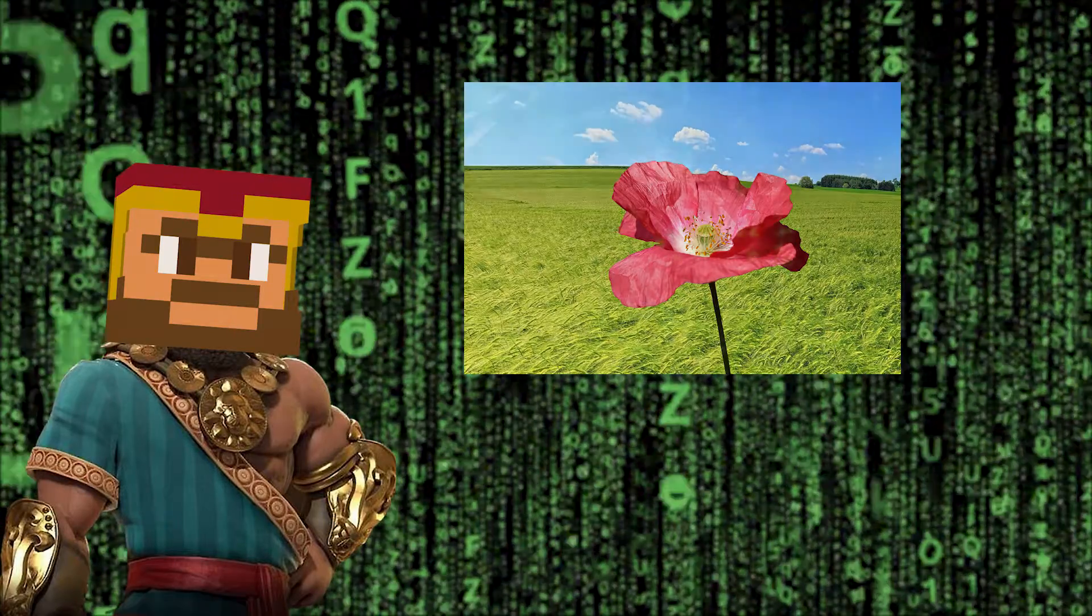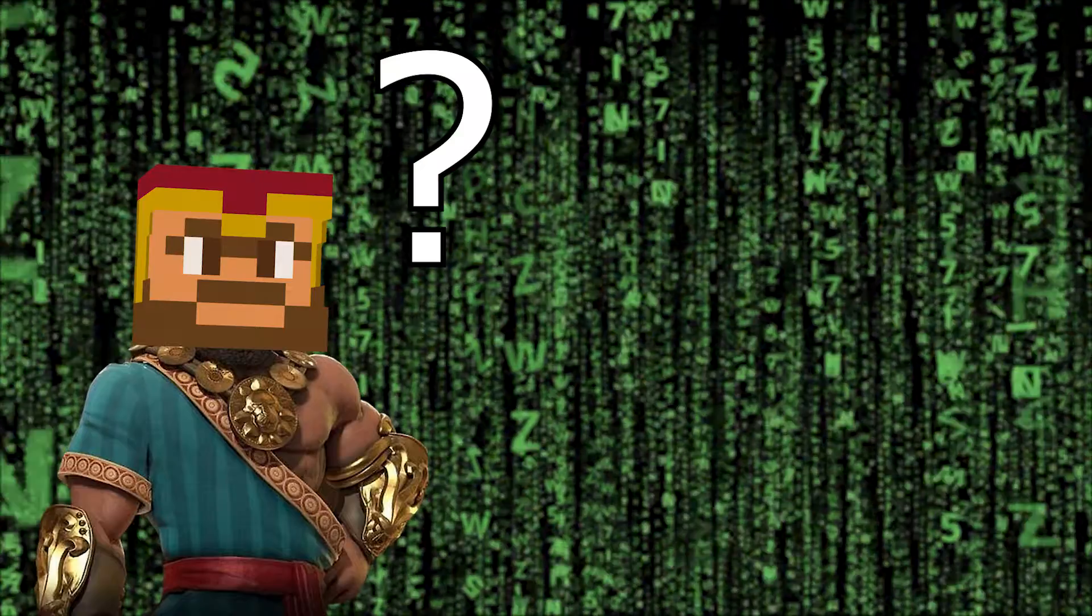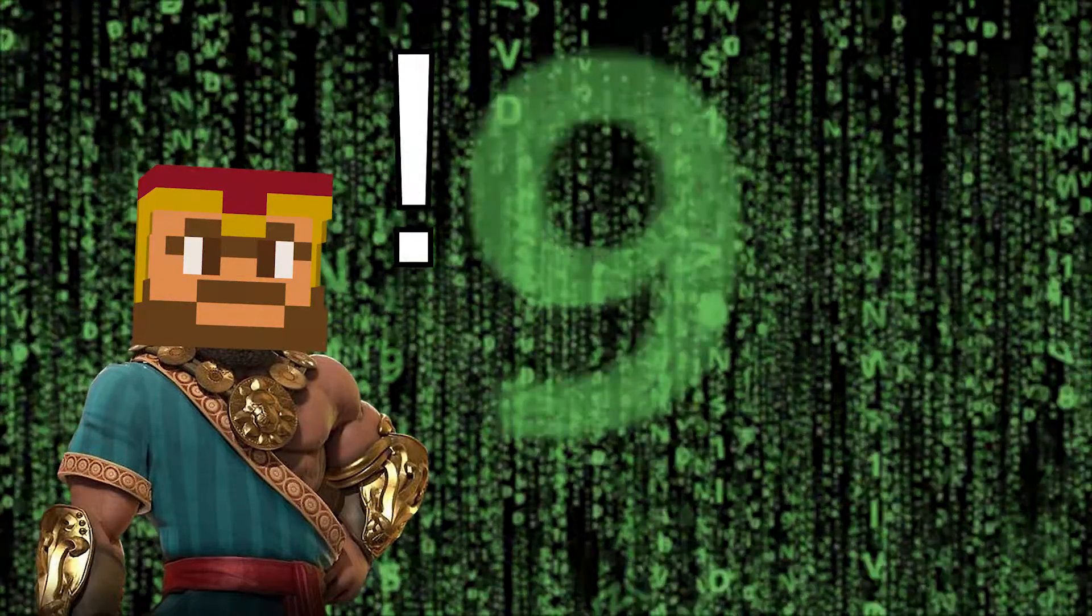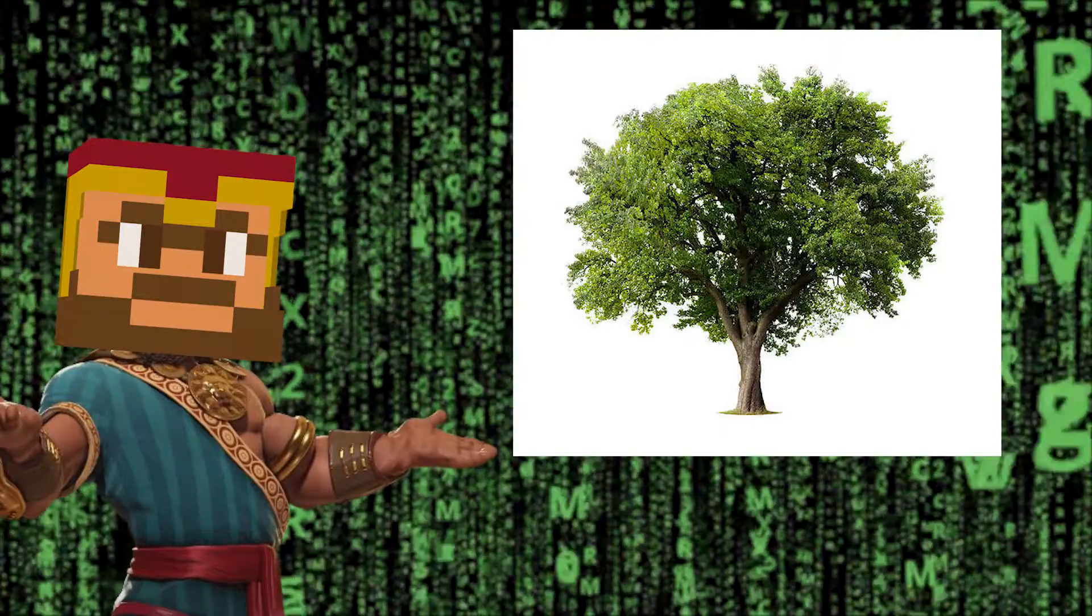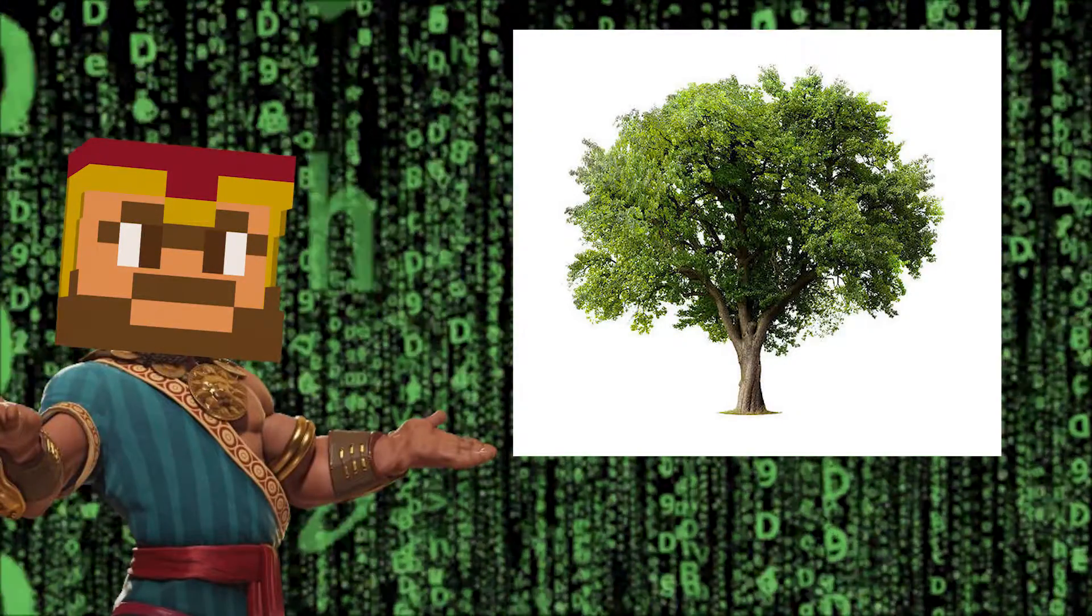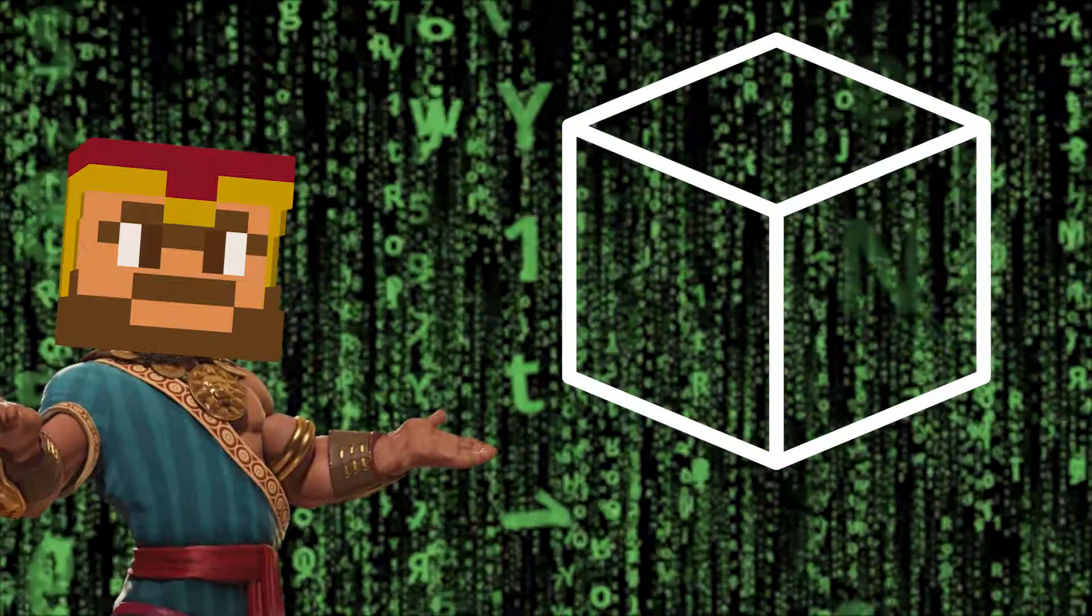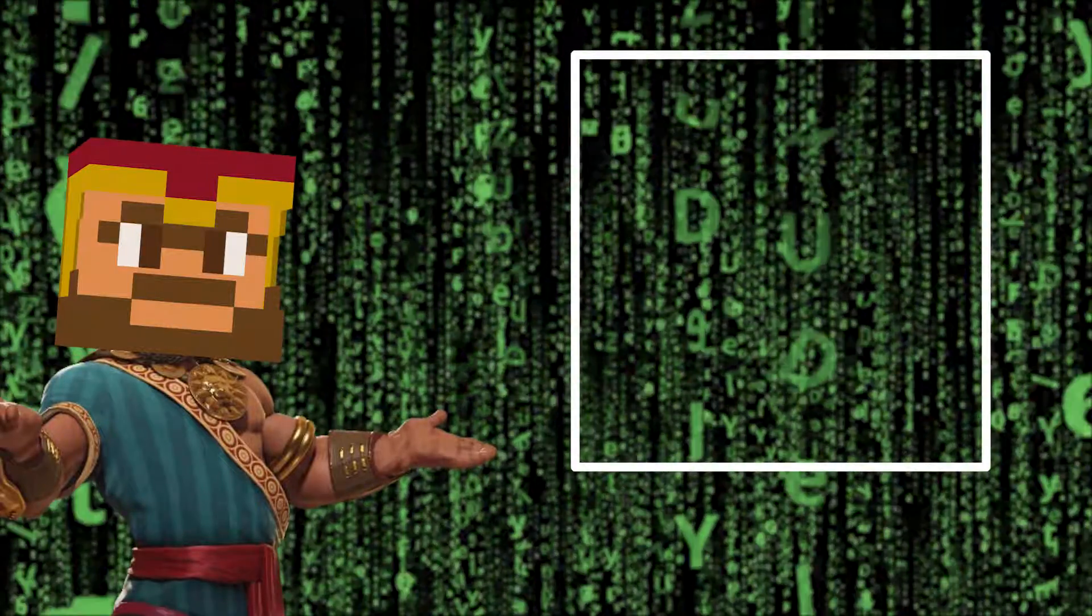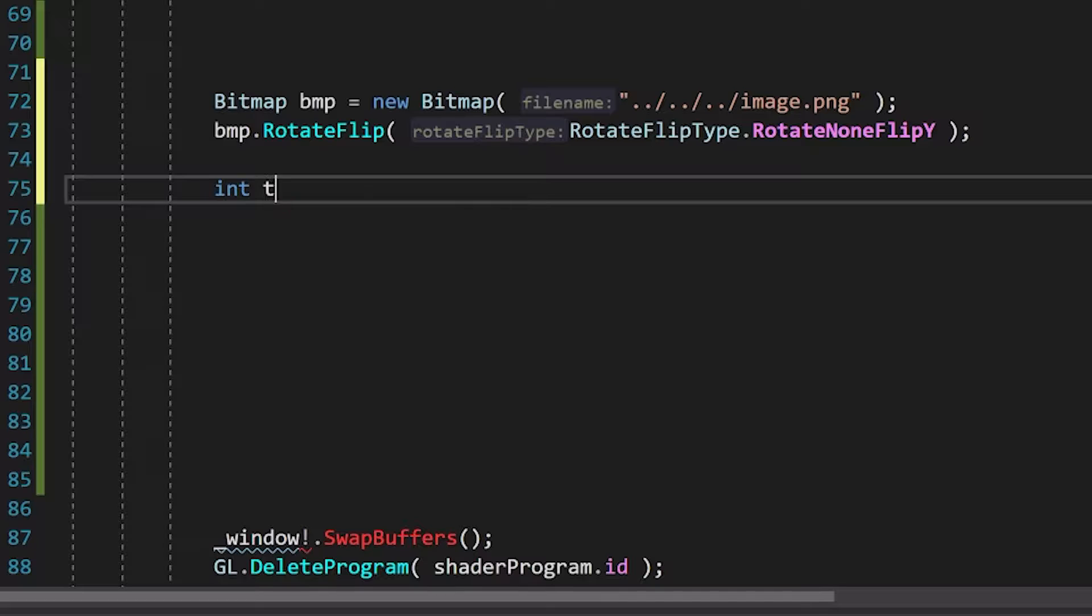How do we get started? We can start off by making some sort of geometry to put the texture onto later. This can be a 3D model you found online or it can be a simple geometrical shape like a cube, or in our case a square, or well, two triangles.